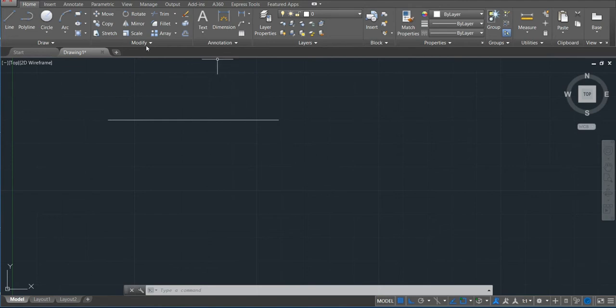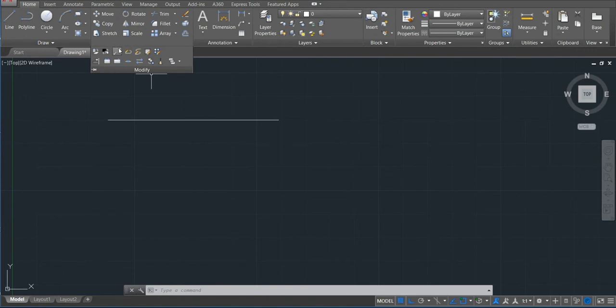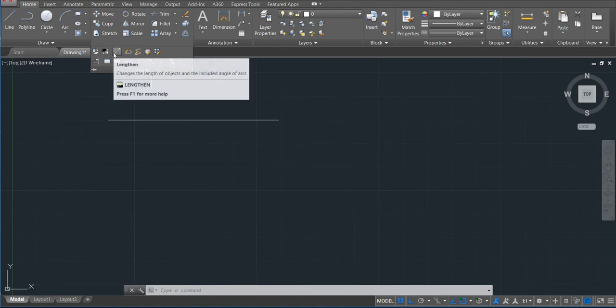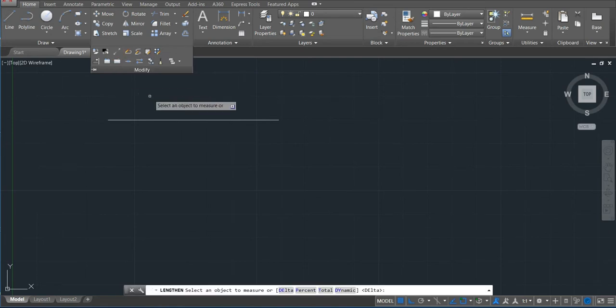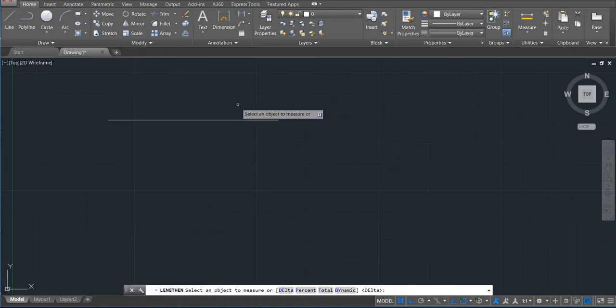Let's just go ahead and continue with the length command. How can we use this command? So we'll just activate the command here. I activate and then we have these options.